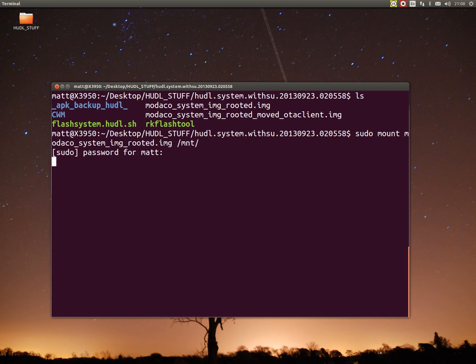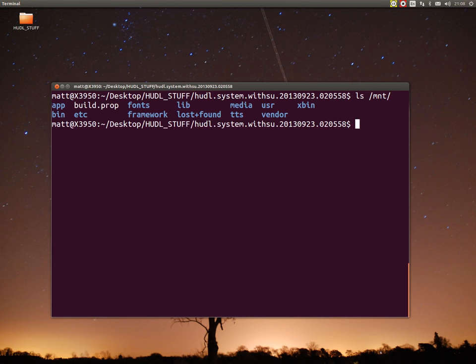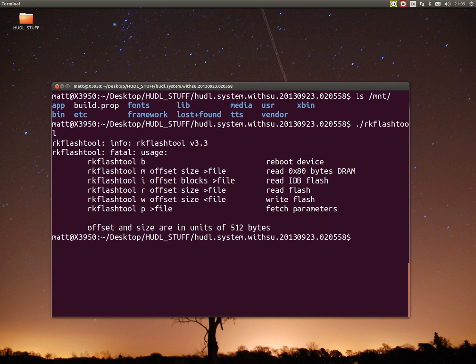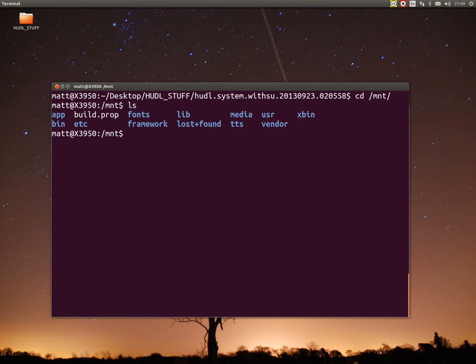Enter my password. Now if I do ls mount, you'll see there we have the disk image. This is the disk image that's been pulled off with RK flash tool. Flash tool is this, there we go, that's what you're familiar with hopefully.